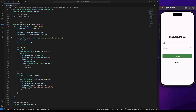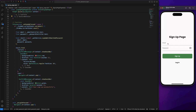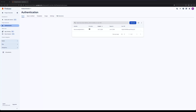Now let's test the implementation. I will sign up with an email and password, then click the Sign Up button. You can see the successful snack bar message at the bottom of the screen. Next I will try to sign up again with the same email to demonstrate a failure. Let's go to the Firebase console and navigate to the Authentication section. You can see the new user that was created.